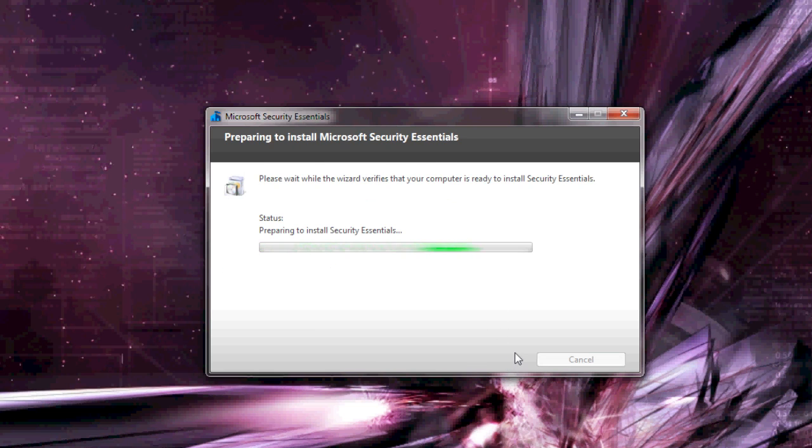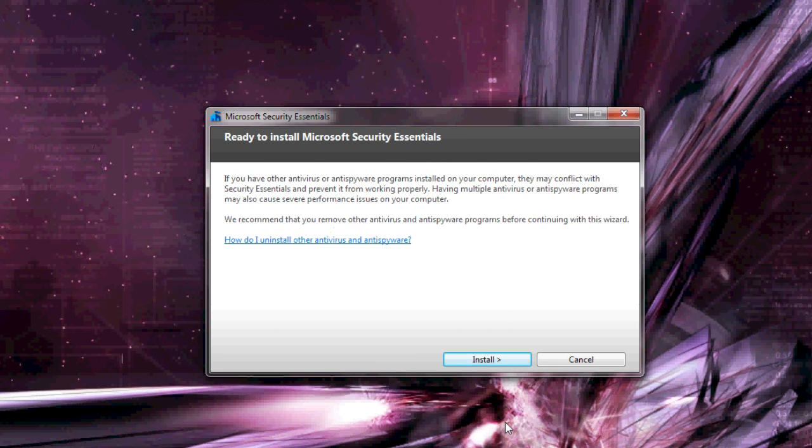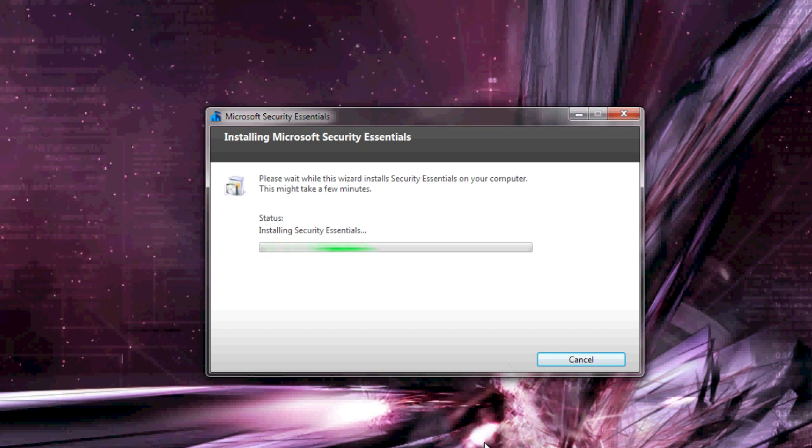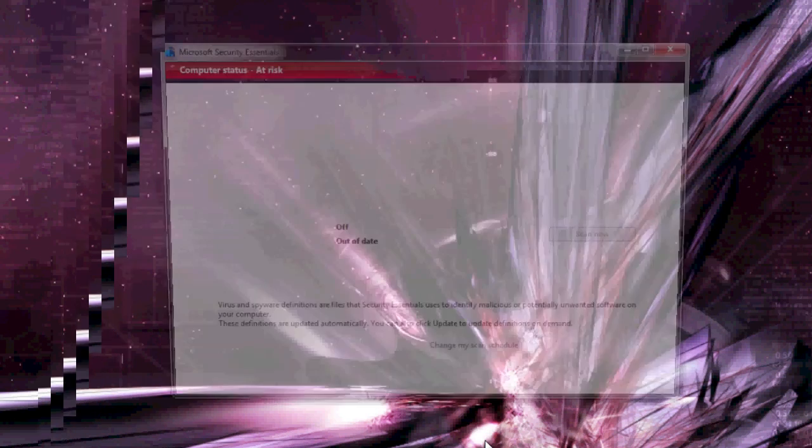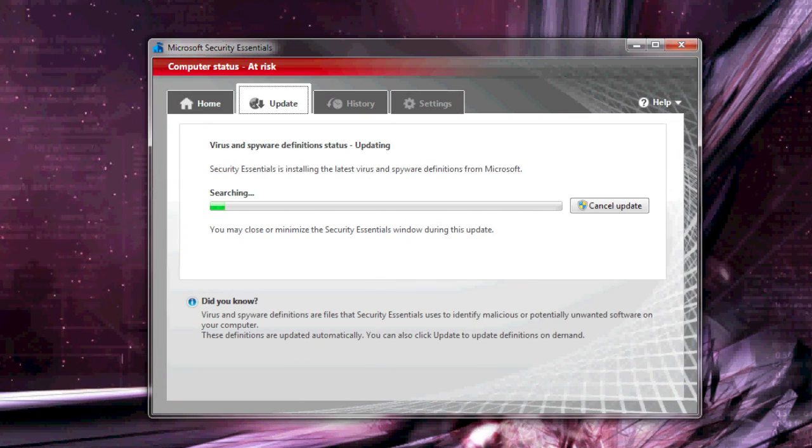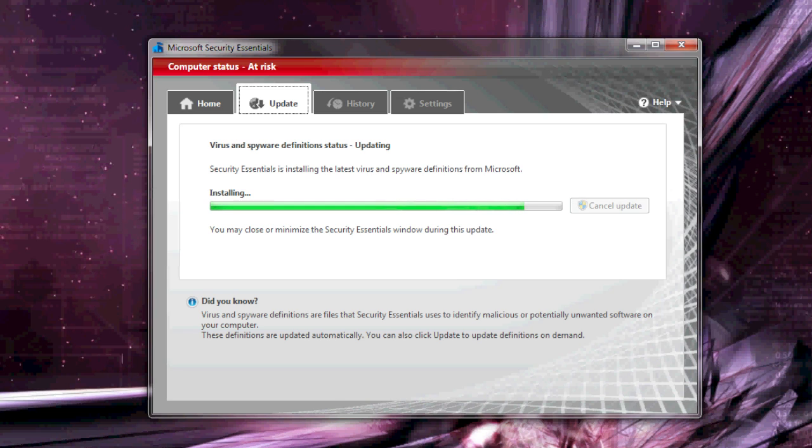It'll take a minute to install, so just let it do its thing. When it's done, it will ask you to run a scan on your computer. Let it download the newest virus definitions so it can find the latest viruses, and then let it run its scan.